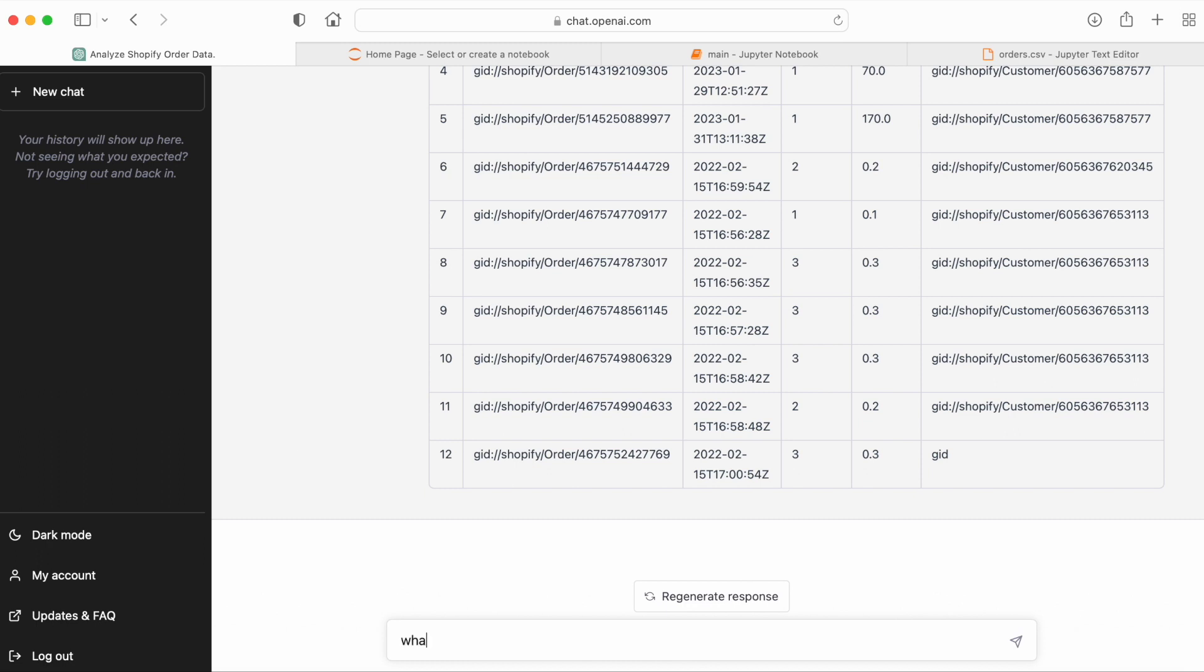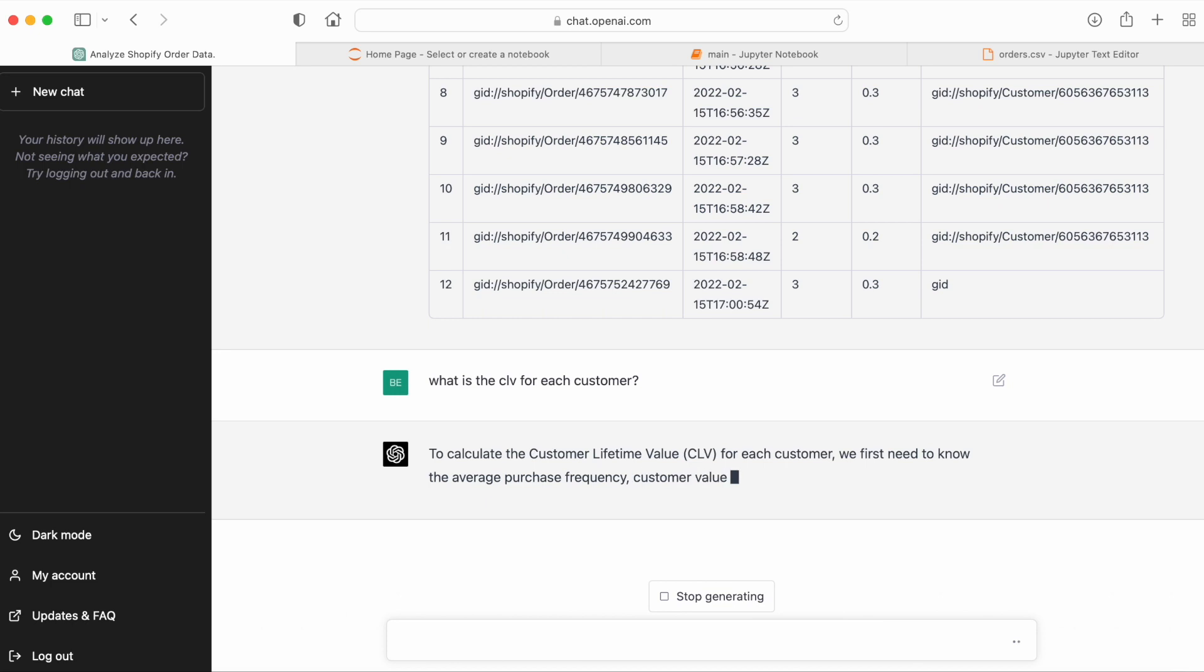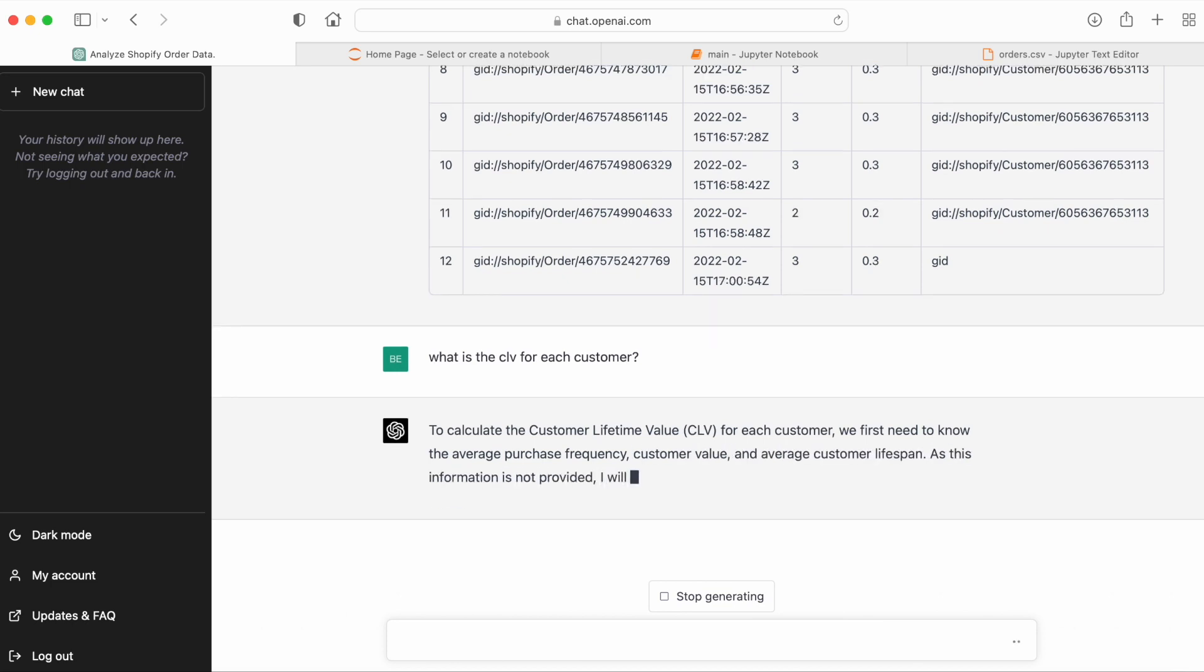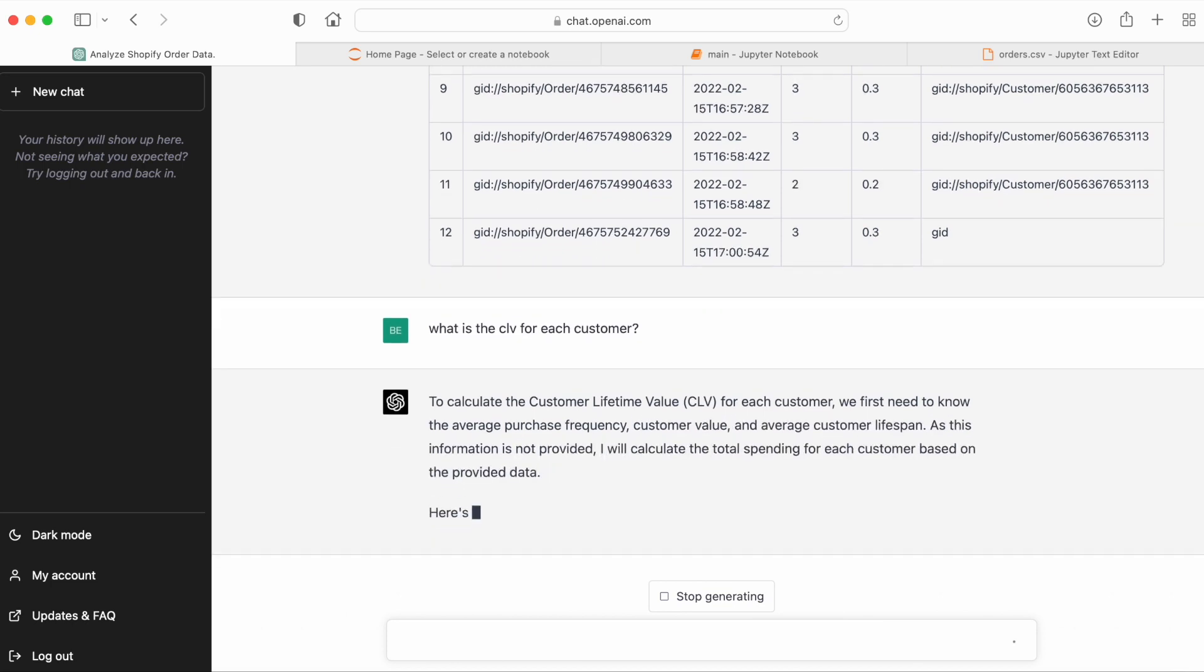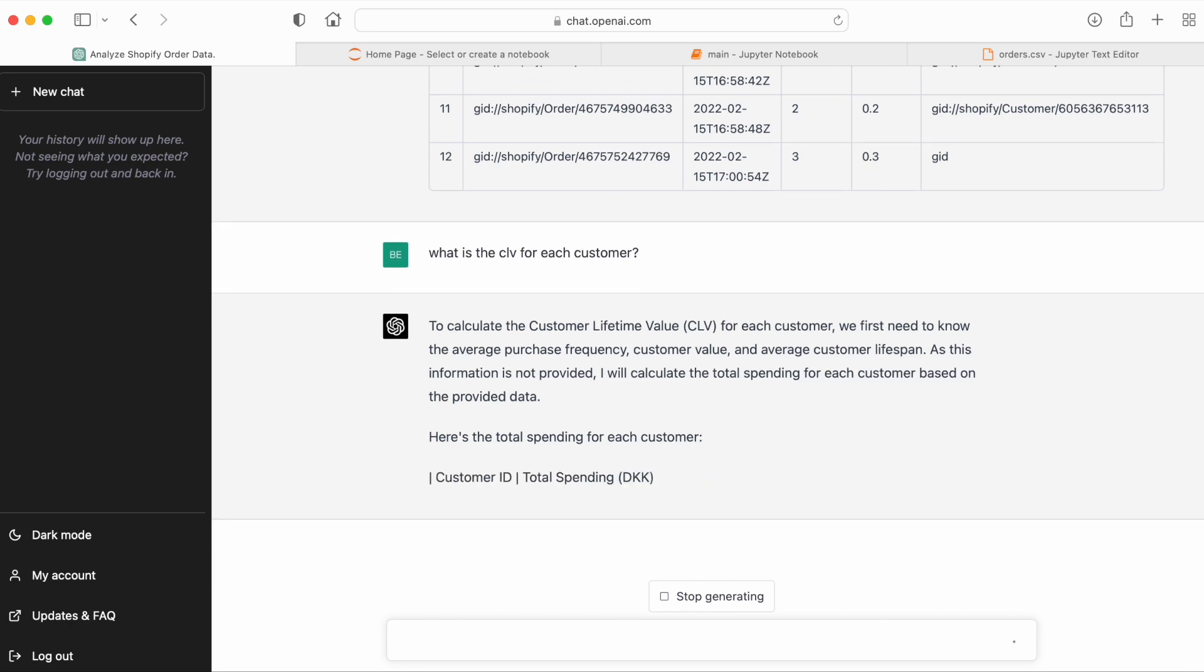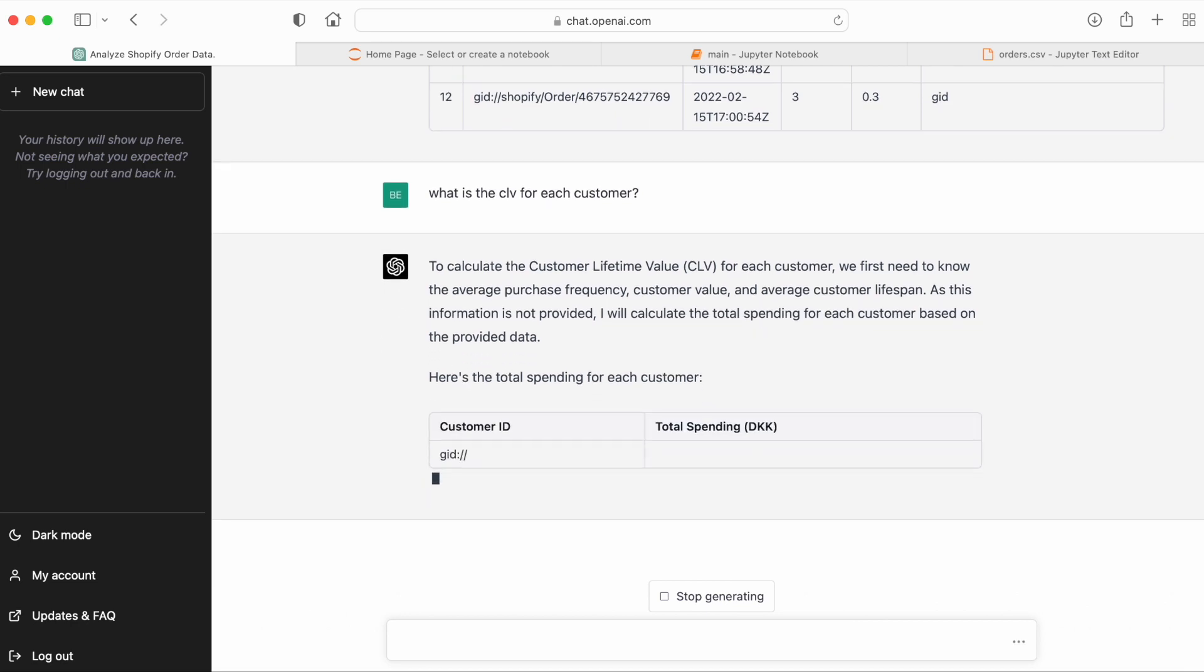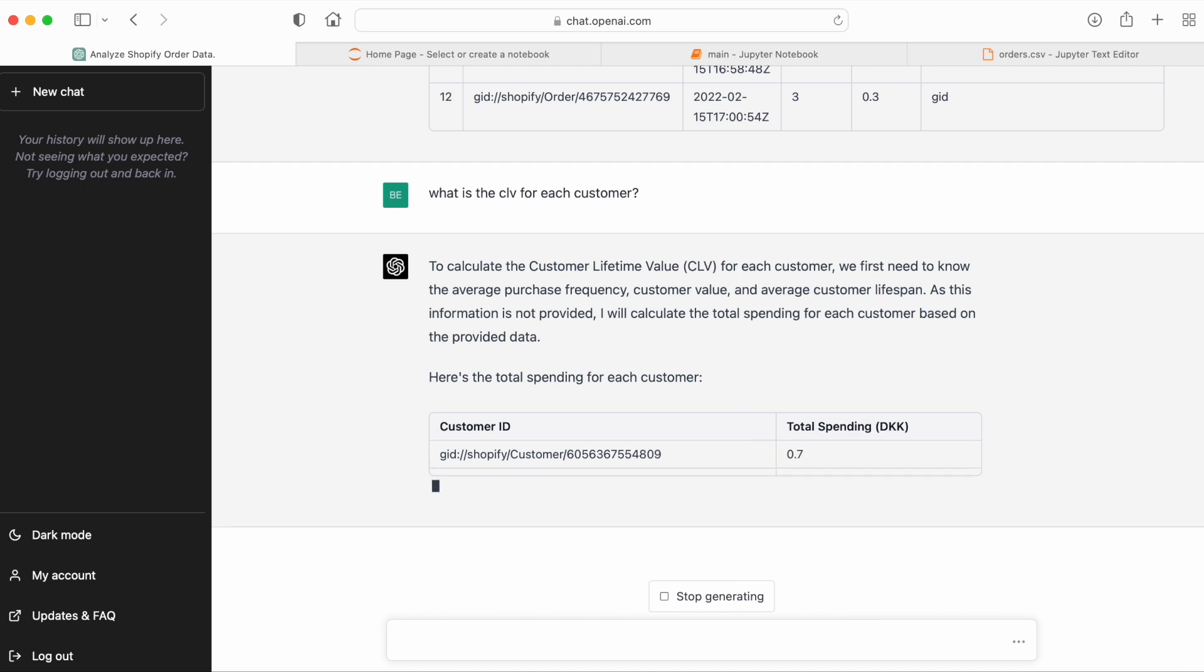Let's see if GPT-4 can give us the CLV for every customer. And we see that GPT-4 is actually identifying that we need the total spending for every customer and then that we need to add this up.